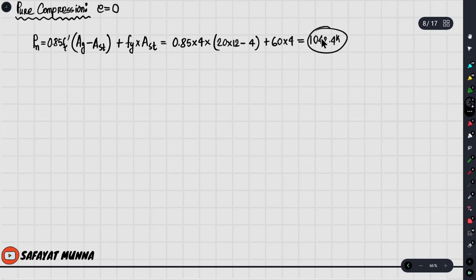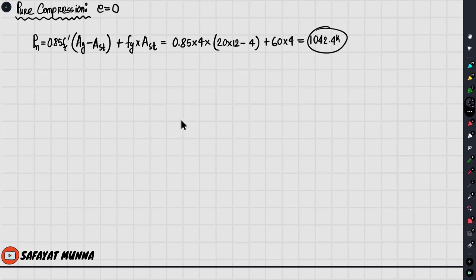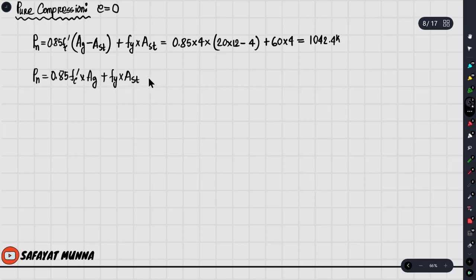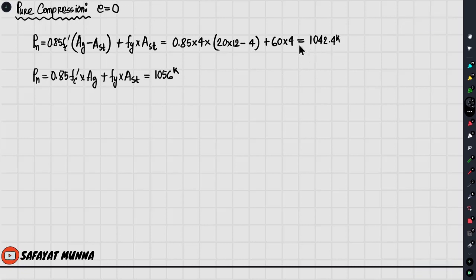So I'm using these values to solve the problem. Fc' multiplied by the area, and Fy multiplied by Ast — this is how to solve the problem. The value is from 2006 code. Now we will solve the problem; this is almost 1.3 percent. So we have to consider the strength, which is very similar because we already have to design the strength.